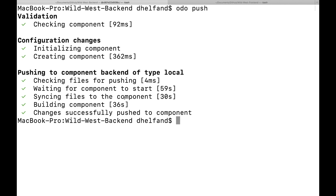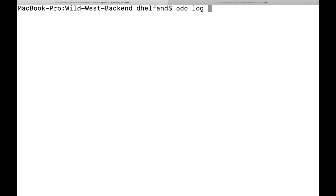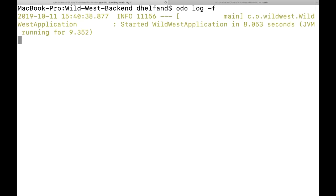To verify this, we can run ODO log. ODO log shows the logging information of our application running in our OpenShift environment. You can see the output says it started the Wild West application, so everything is running. With just those two commands, we actually deployed our local application out to OpenShift. But what would be nice is if we had the frontend piece so we could actually see the game itself.